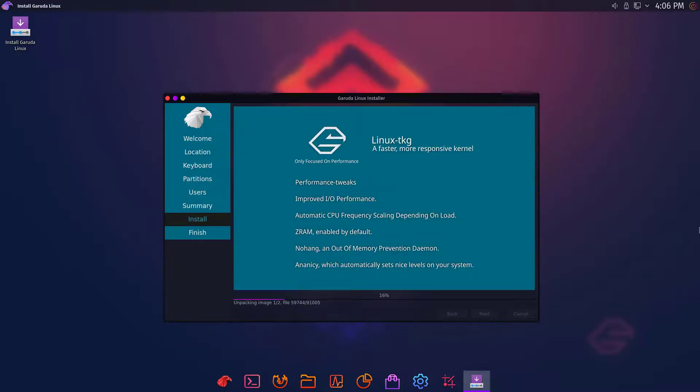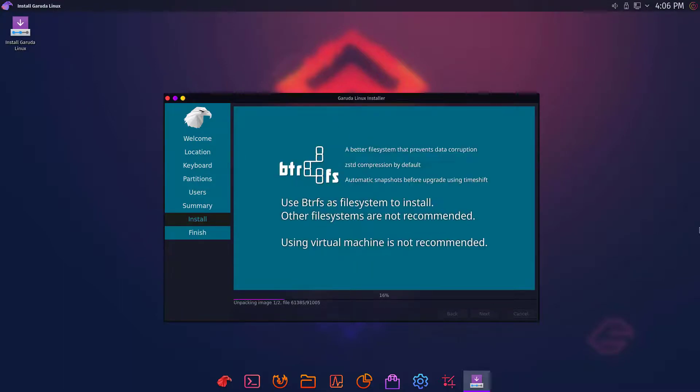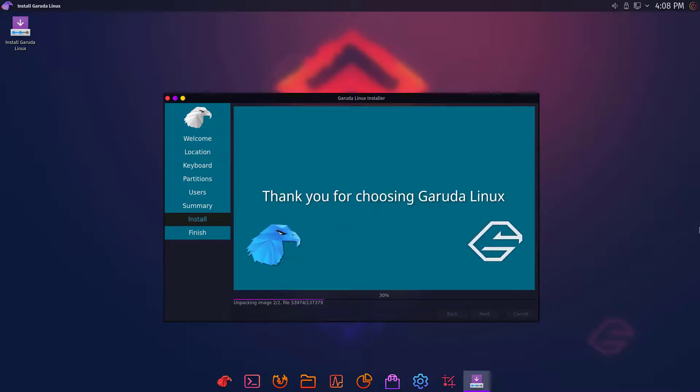Garuda Linux is fairly new to the Linux world and is aiming to provide the greatest performance, offering all the modern and attractive features.